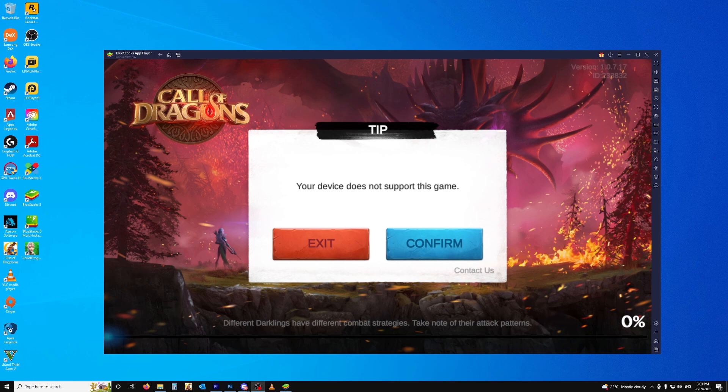G'day Legends, Immortal here, and today I'm going to show you how to fix the Blue Stacks error for Call of Dragons so you can play it on PC.